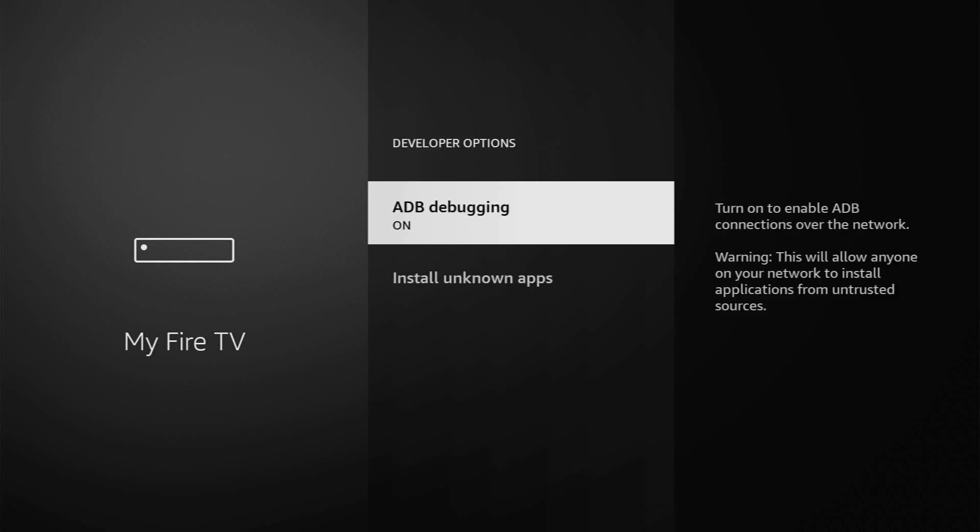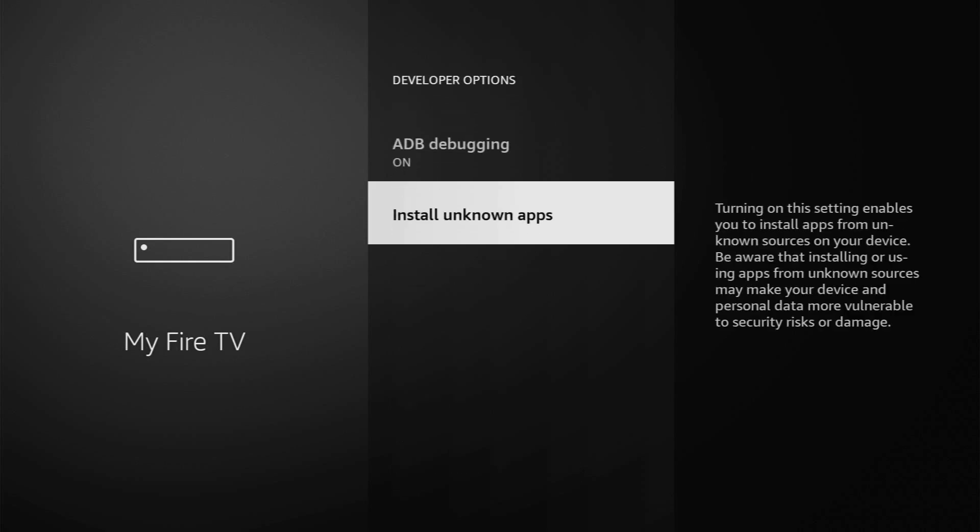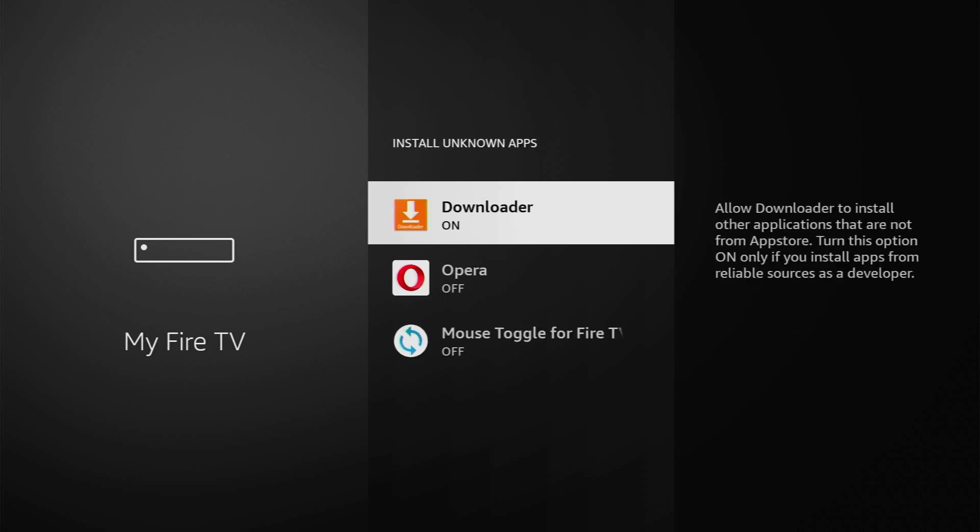Make sure to enable ADB debugging here. Then you should go to Install Unknown Apps and turn that option on for the Downloader. So, what it does is going to allow you to install other applications from the internet and not necessarily from the official Amazon App Store and that's exactly what we're going to do right now.